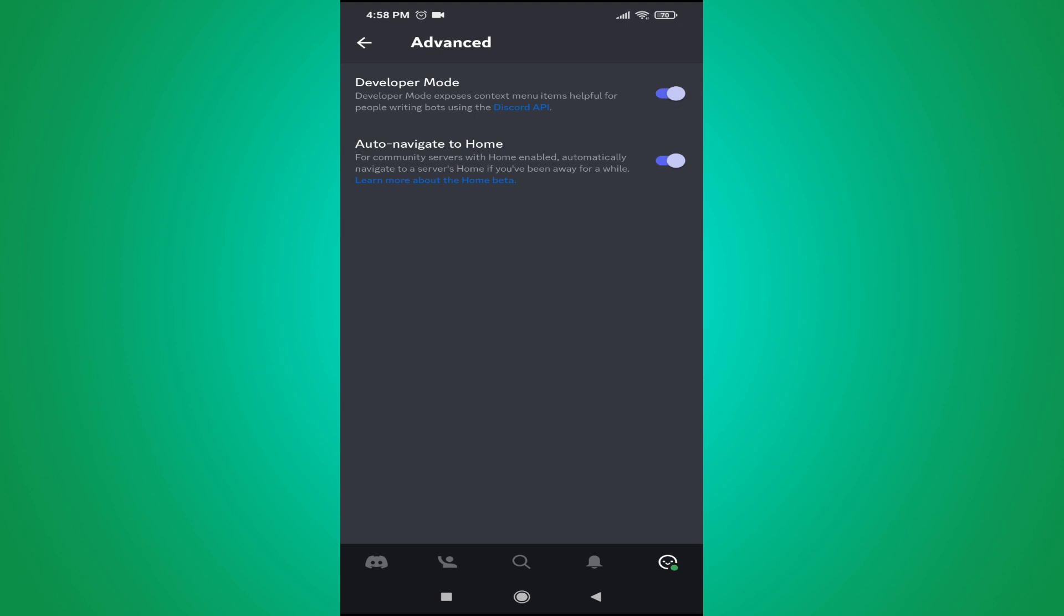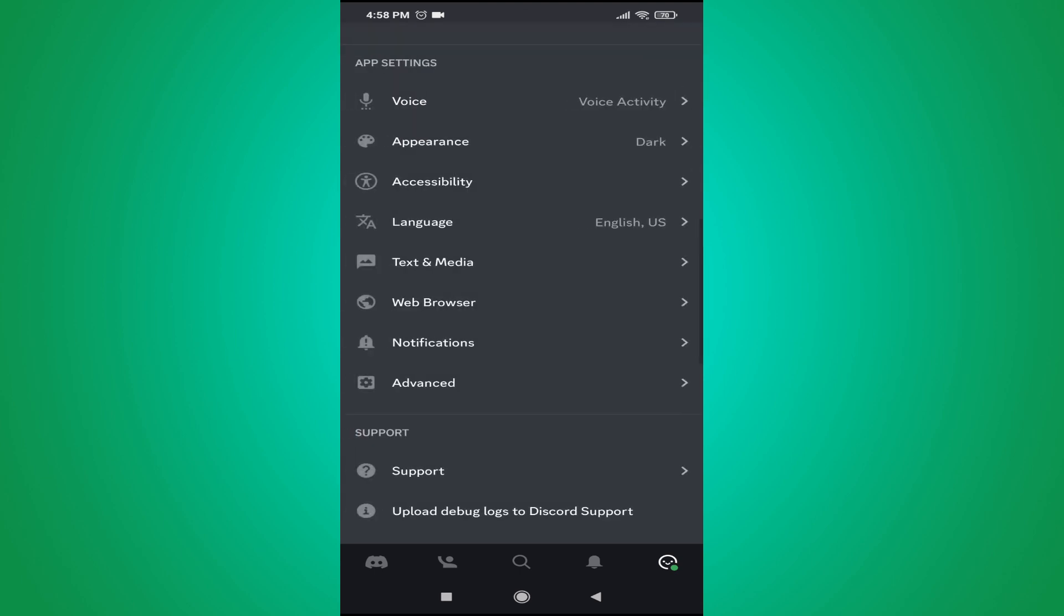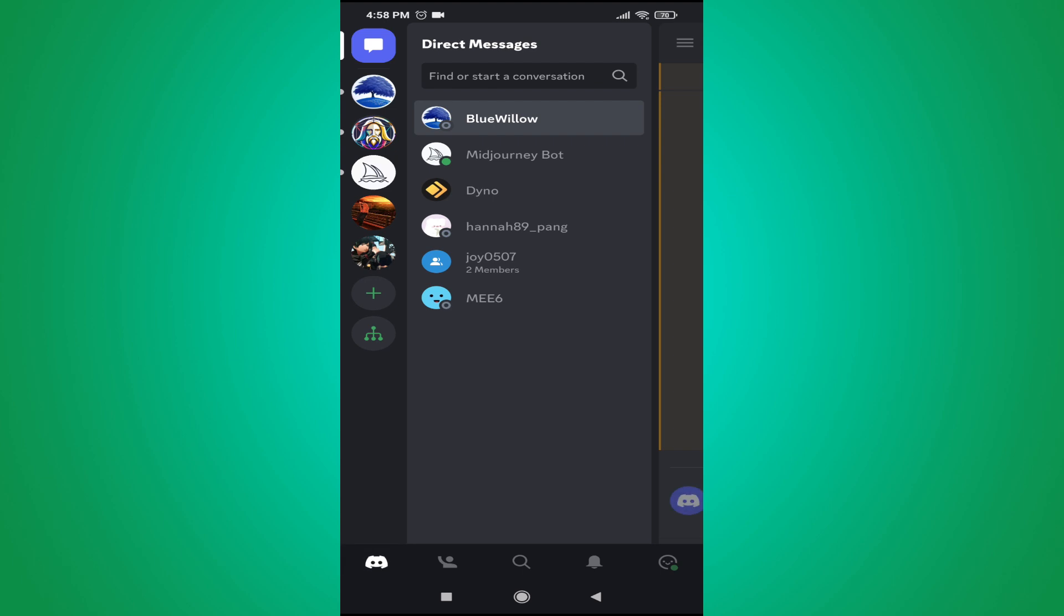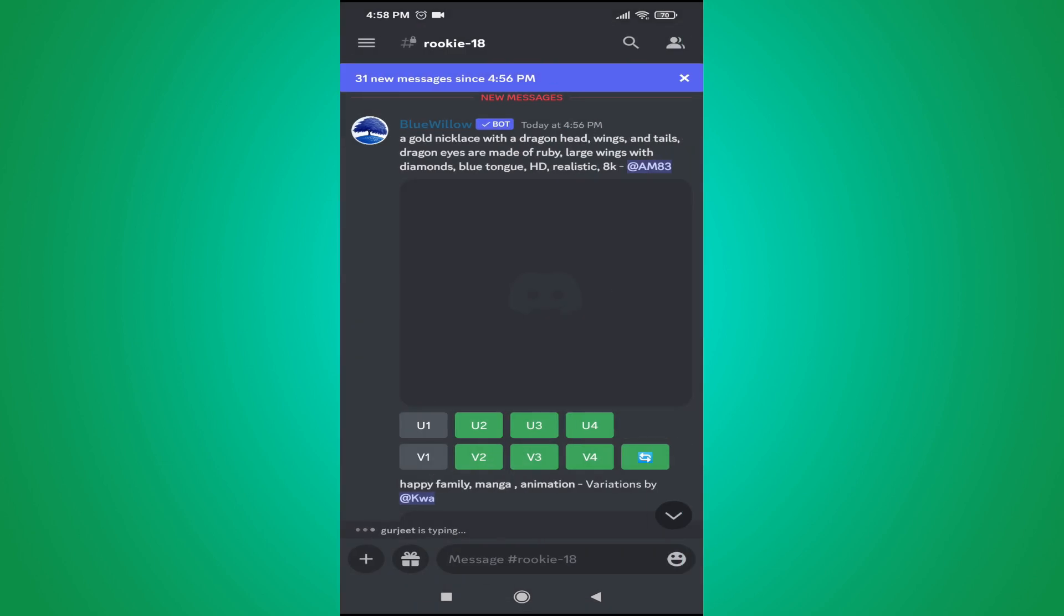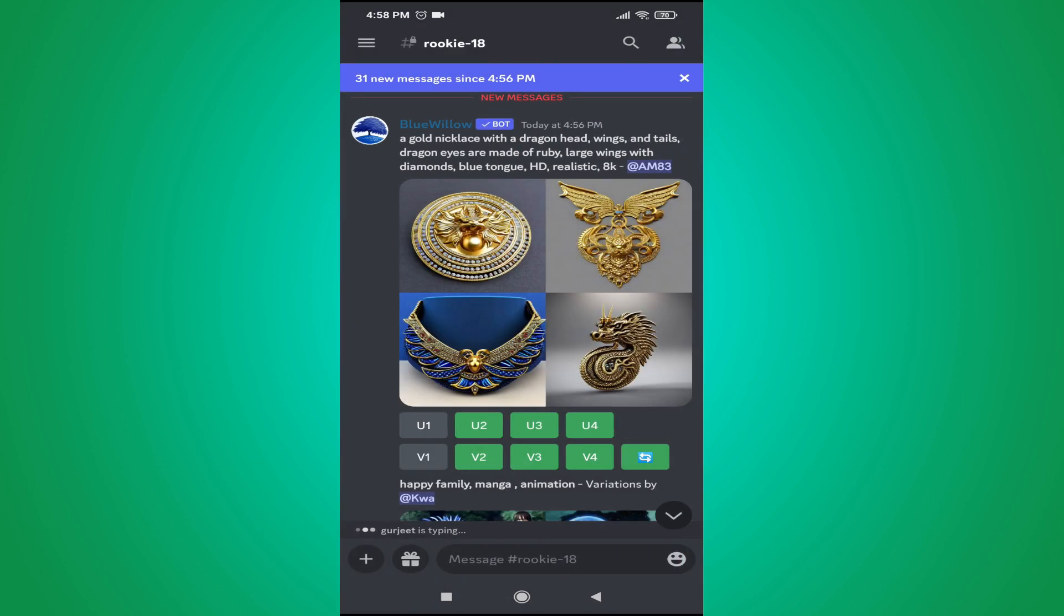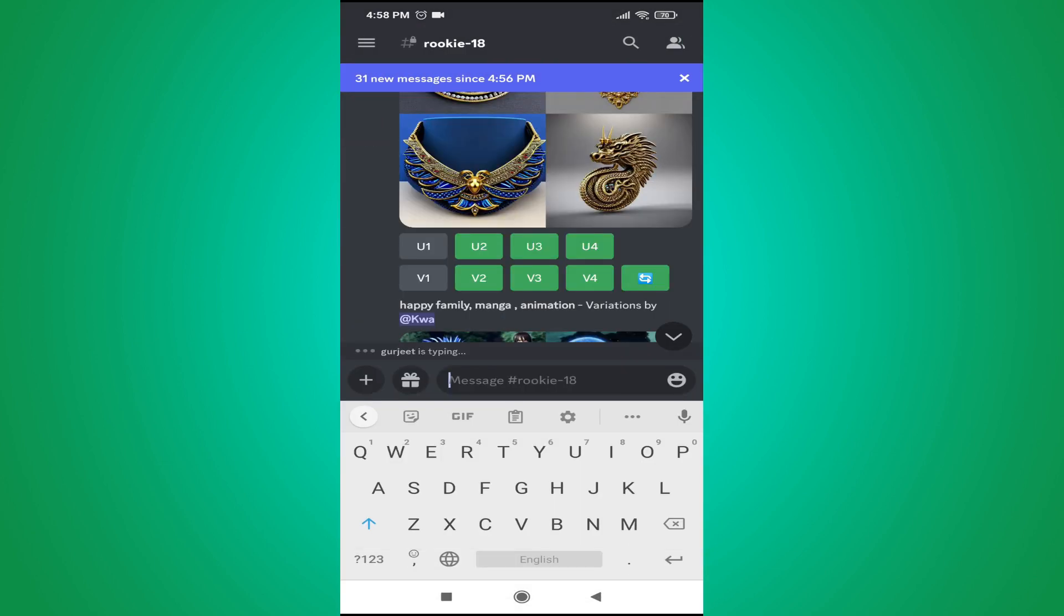Then go back and go to any server in your Discord. Go to any server and send a message. For example, if I send a message here.